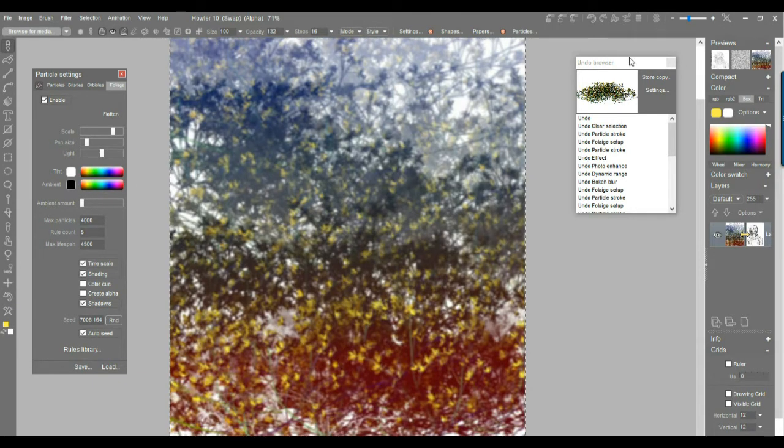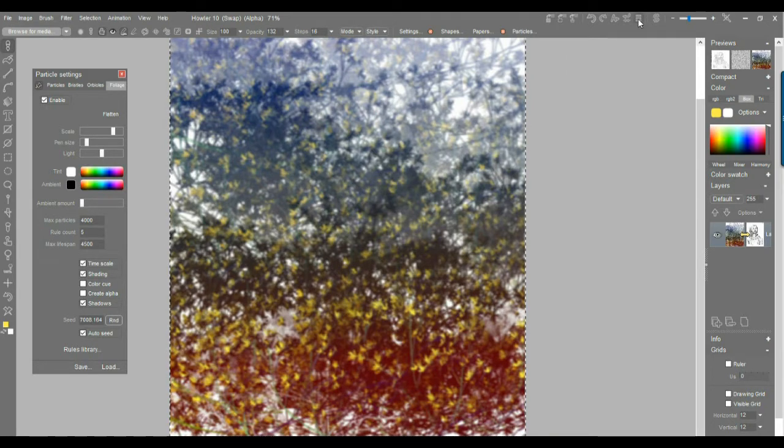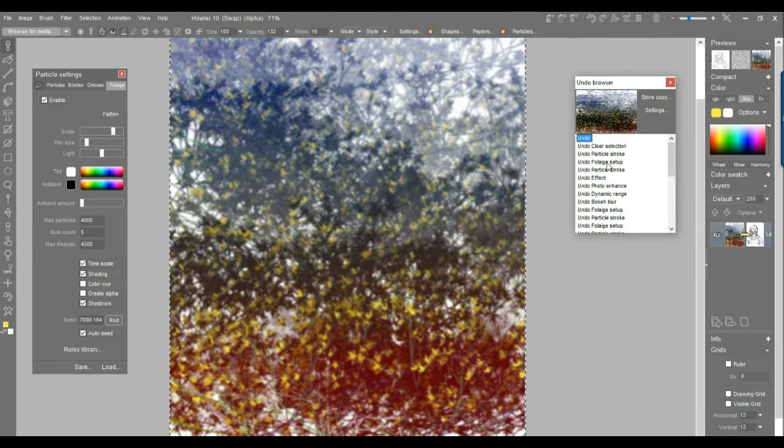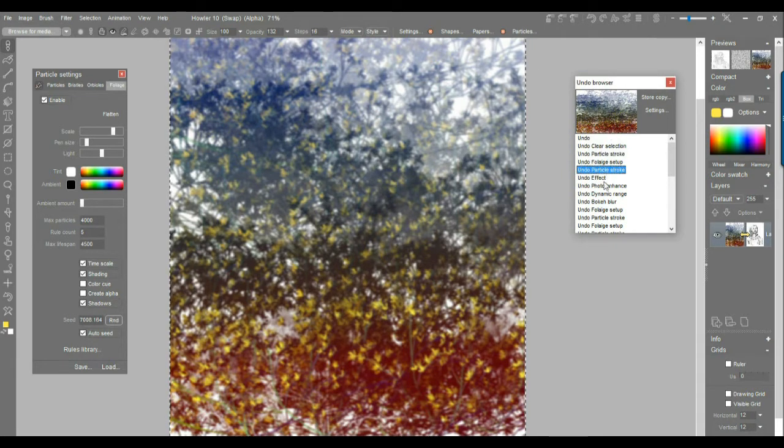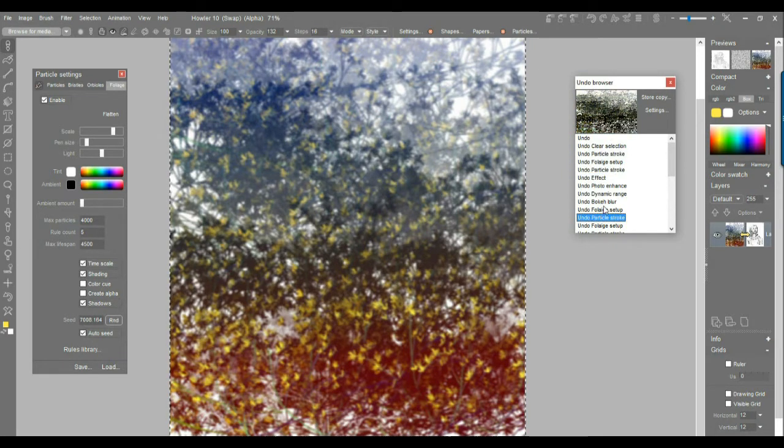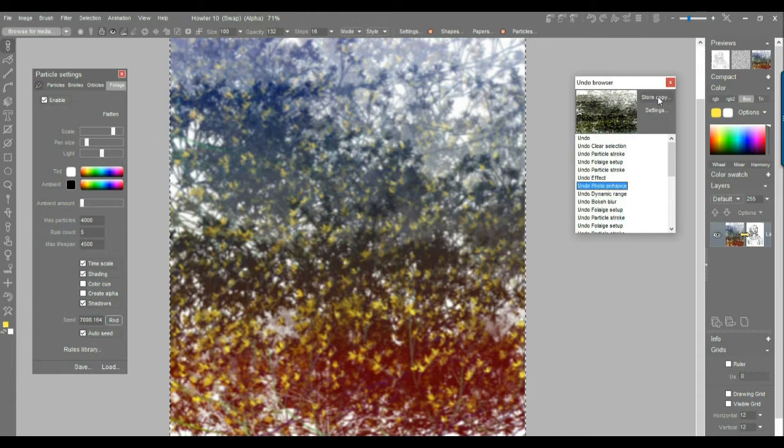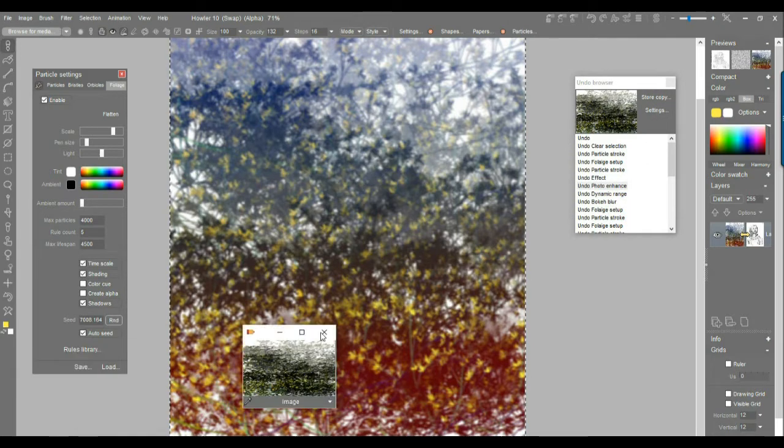There's also the undo stack here, the undo browser now in version 10. Click that and you'll see the past images. You see the preview here. You can take any of these images, even if you cropped and have them at different sizes. You can store a copy of that so you have a snapshot.